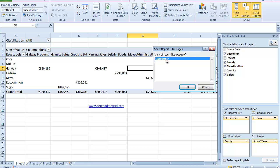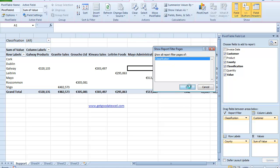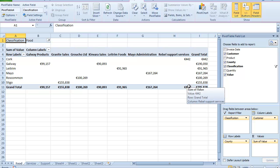Now if I had added another heading to my report filter page up here, it would also appear. But in this case it's just the Classification. All I need to do now is click OK. And when I do that, if you look down here at the bottom left hand side, I now have a pivot table for my Food, for my Services and my Support.